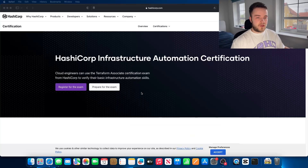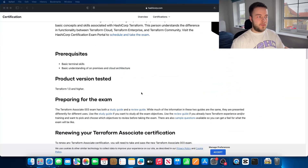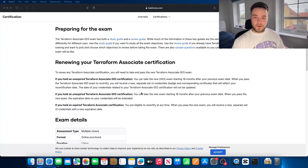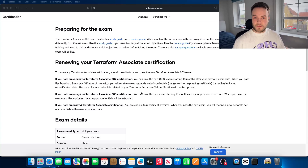Let's take a look at what Terraform actually want you to know. I've just gone on to the HashiCorp website. The prerequisites they want you to have are basic terminal skills and a basic understanding of on-premises and cloud architecture. They do provide study guides and review guides, but I think the best way to learn is getting some hands-on experience. For this exam, you 100% need to have at least some minimal hands-on understanding of the key concepts of how Terraform actually works.